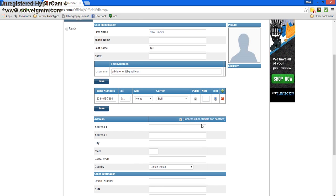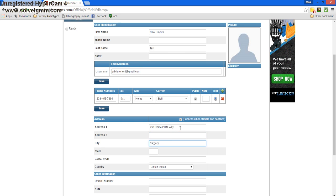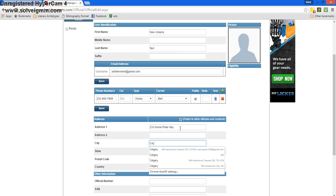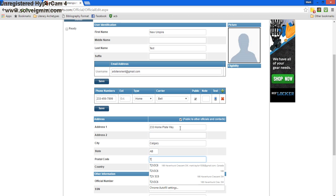Once we've done that, we'll go down and enter our address, our city, province, and our postal code.